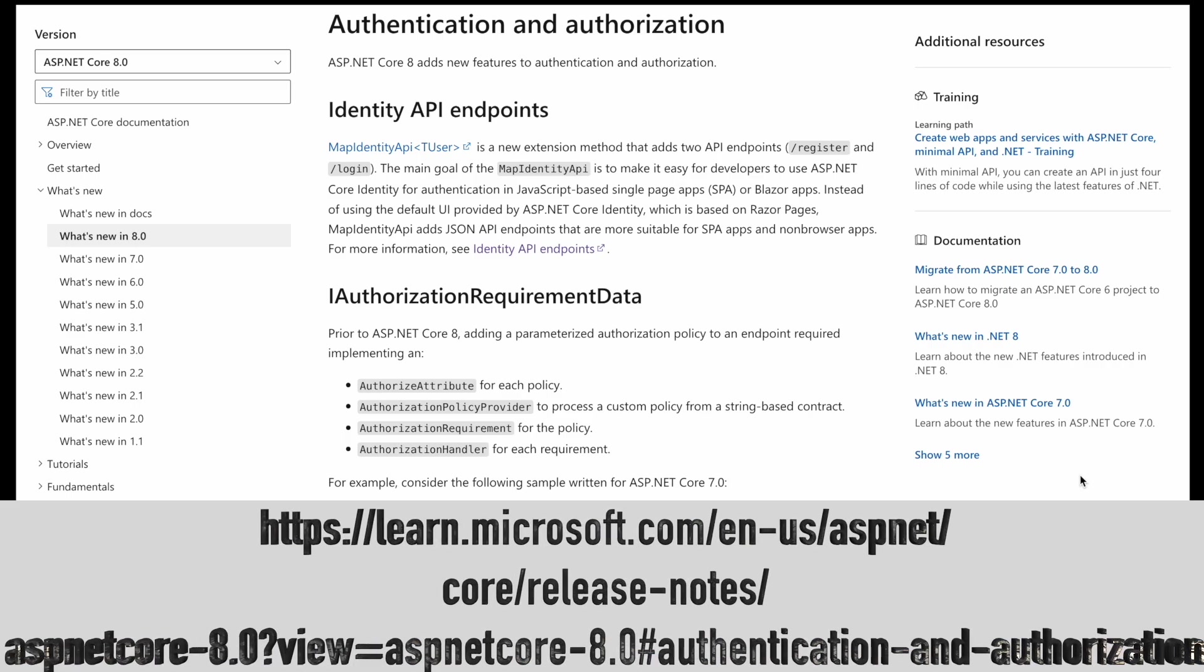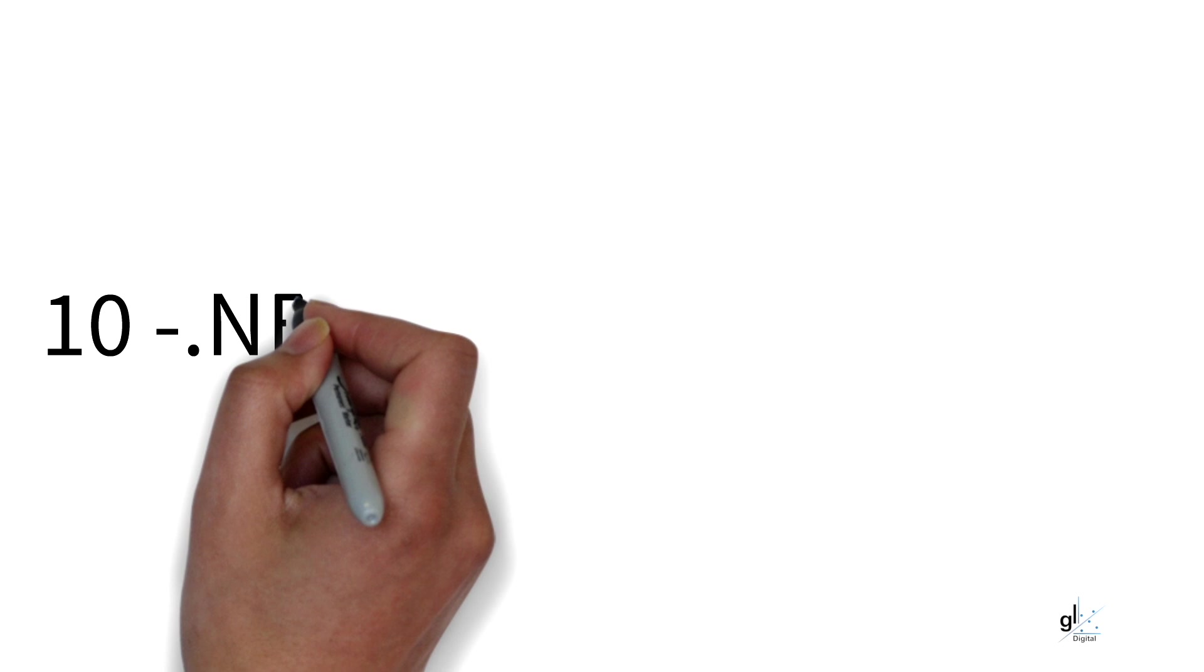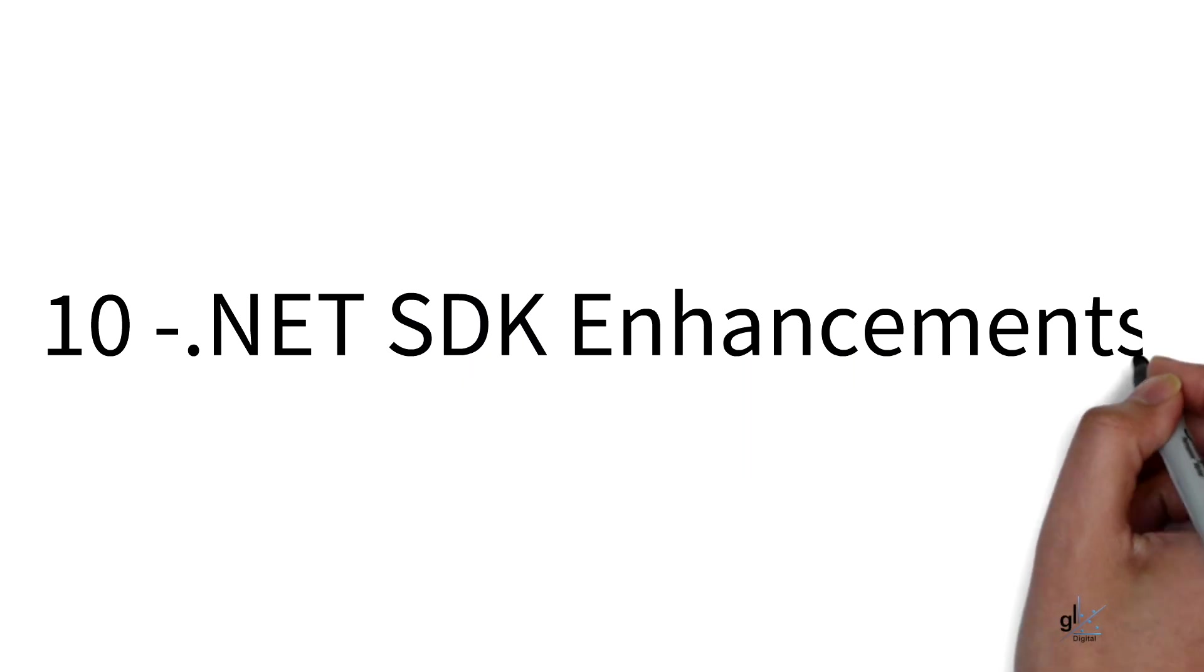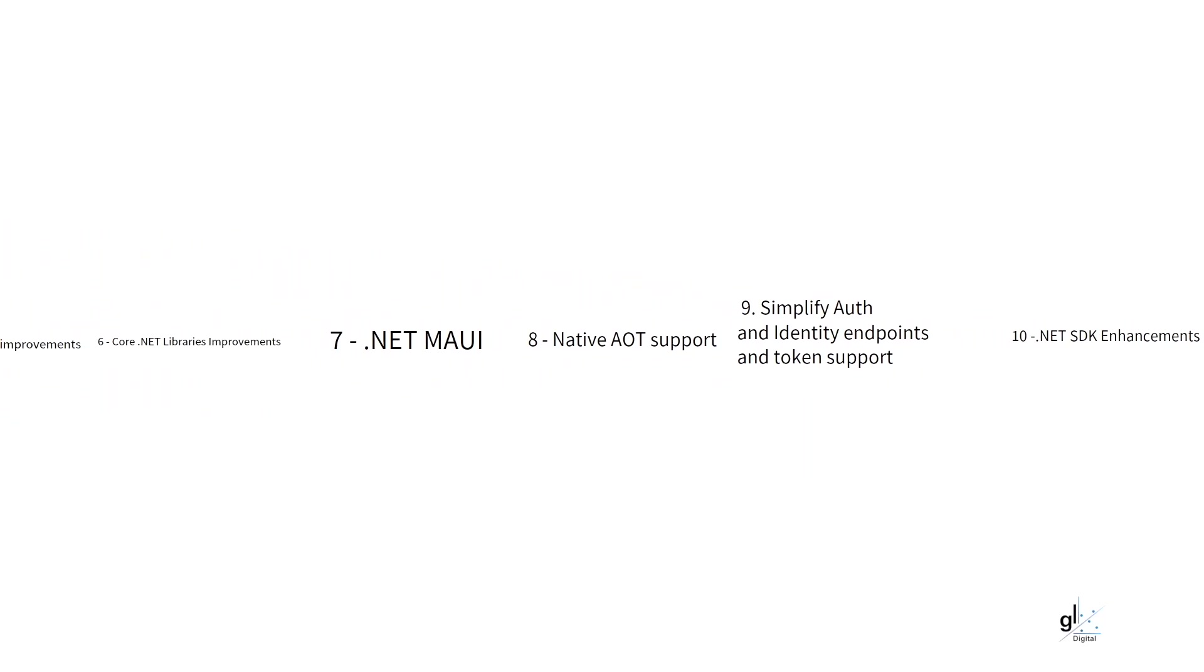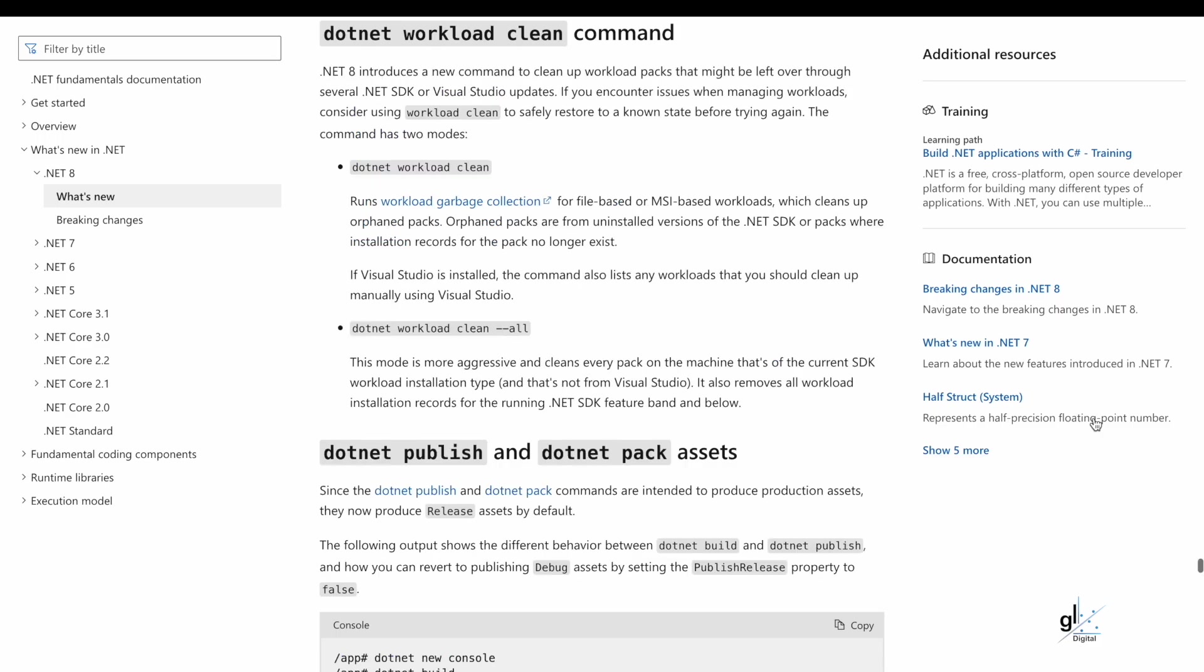Reason number 10. .NET SDK enhancements. With .NET 8 comes several new features. For example, with the .NET Workload Clean command runs workload garbage collection for file based or MSI based workloads, which cleans up orphaned packs. Orphaned packs are from uninstalled versions of the .NET SDK or packs where installation records for the pack no longer exist.